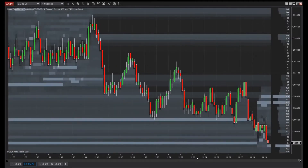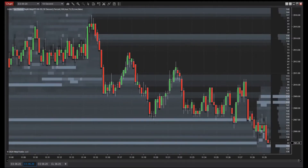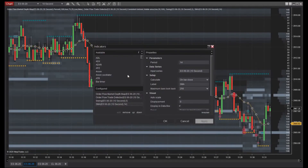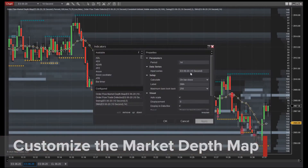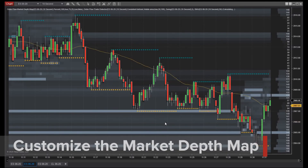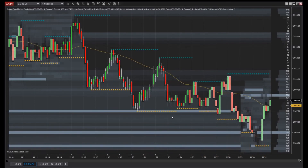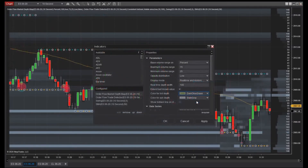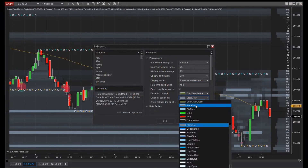Using it in combination with other indicators and technical analysis tools, a clear picture of market sentiment can be created. You can also customize the market depth map by selecting colors that best suit your chart and adjusting the opacity to optimize your view of order flow action.